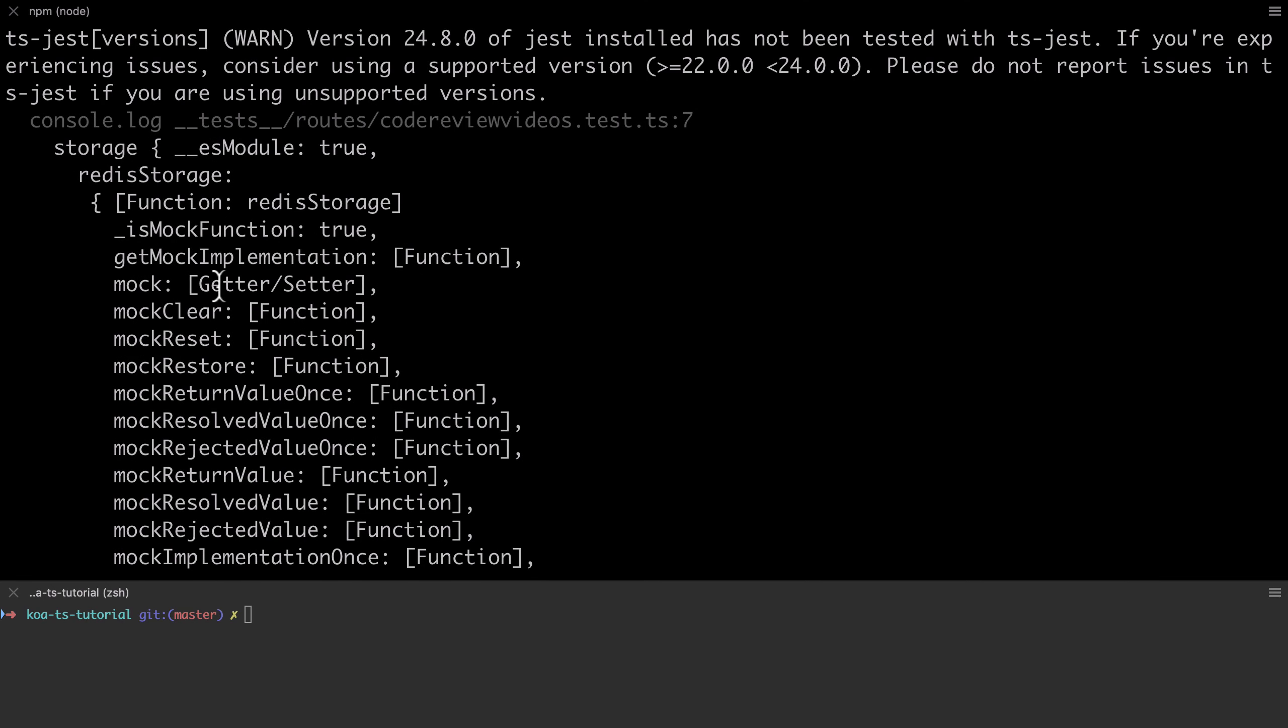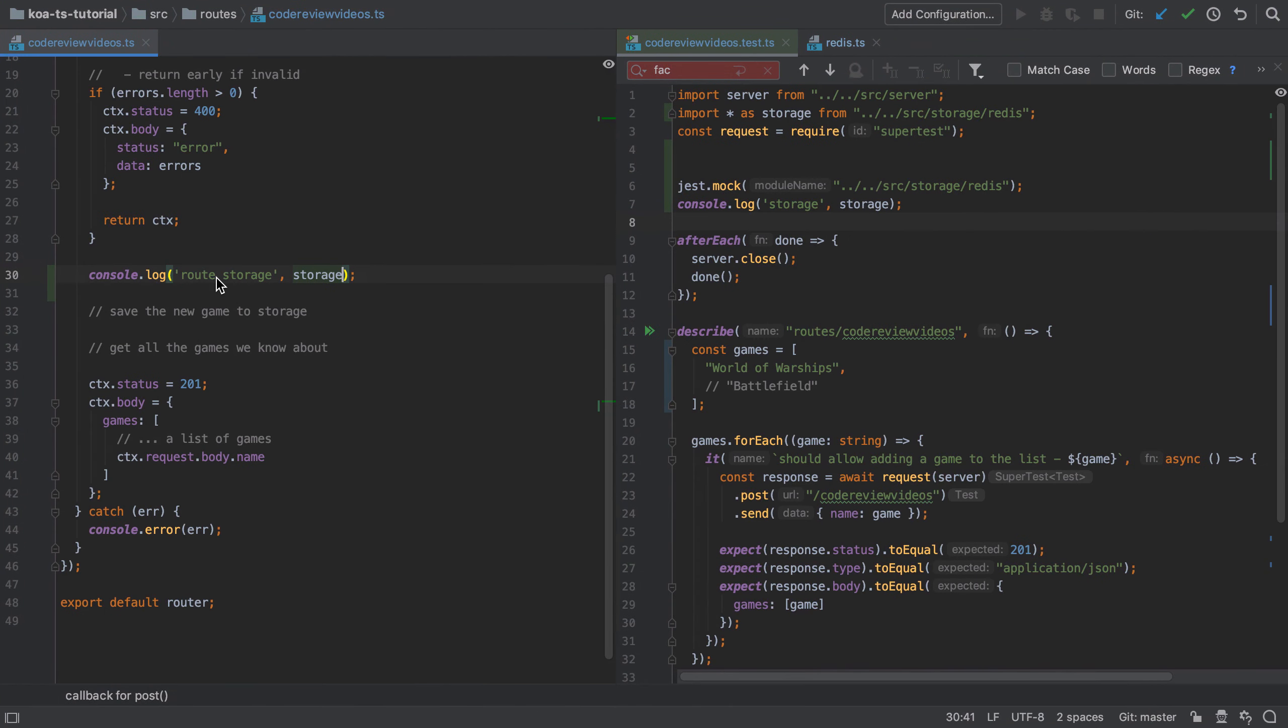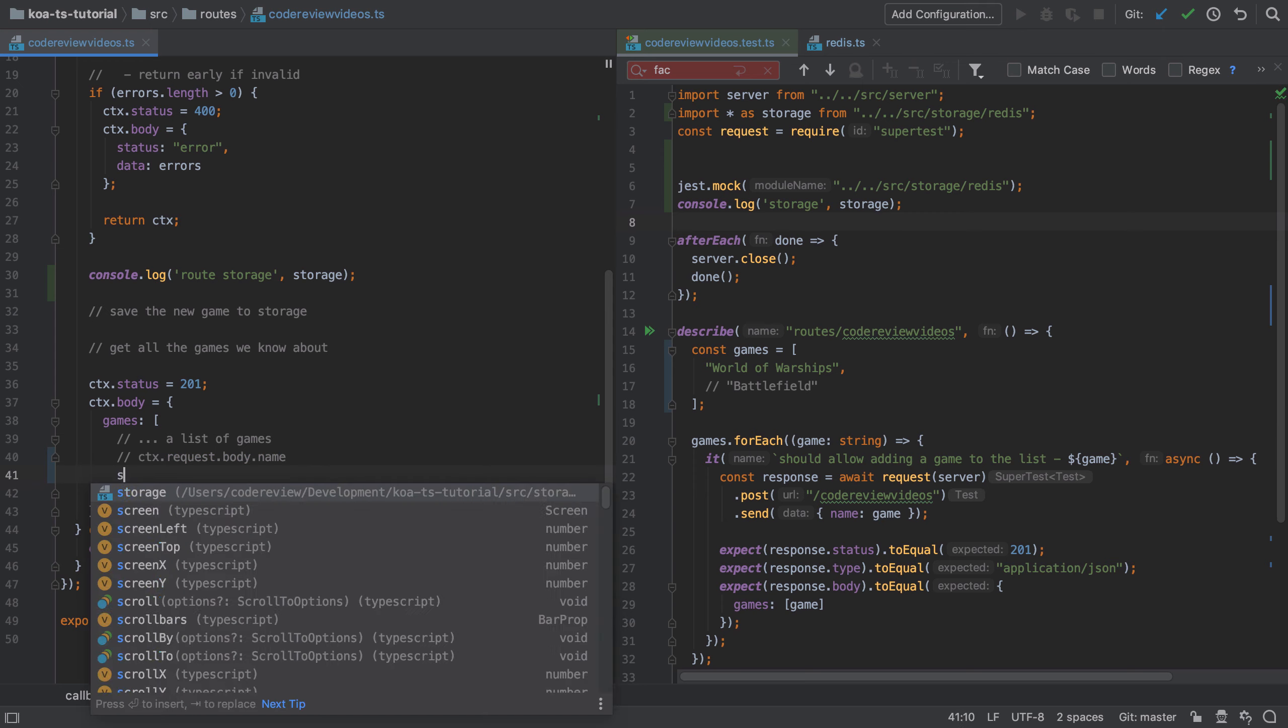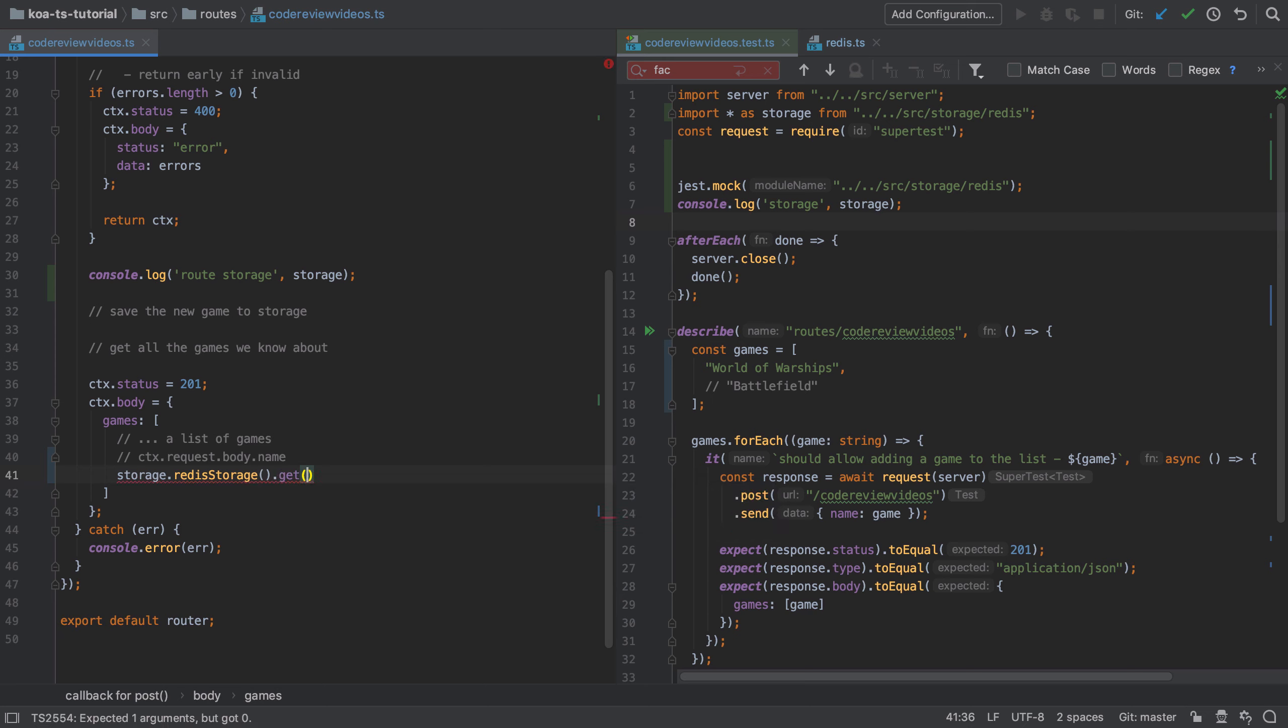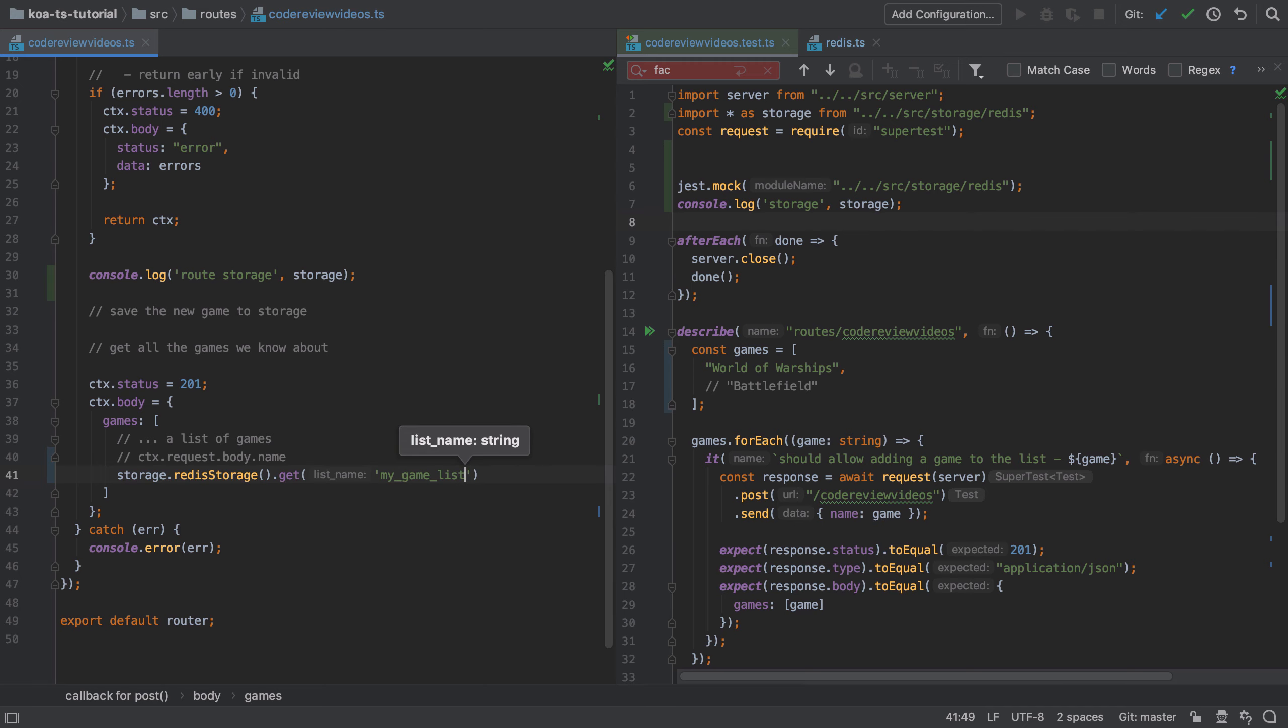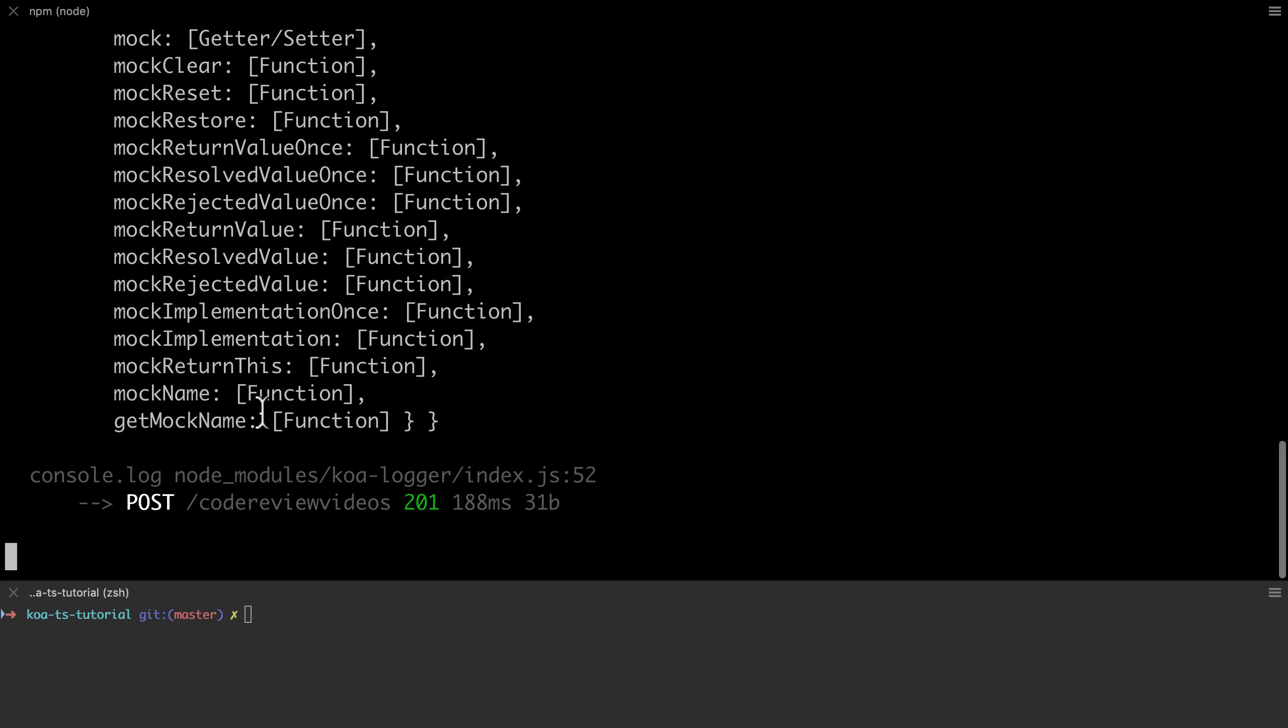Now that I have my mock, so long as I use it in the way that I would use the real implementation, things should then work regardless once I swap out from using the mock to the implementation in the real system. So here I'm calling storage and then the Redis storage function on that wider storage mock. And on there I know that I've got this get function, and I can pass in a list name and I should get back everything on that list.